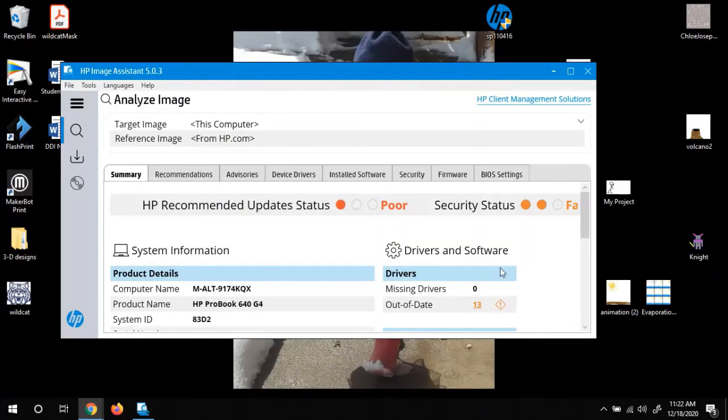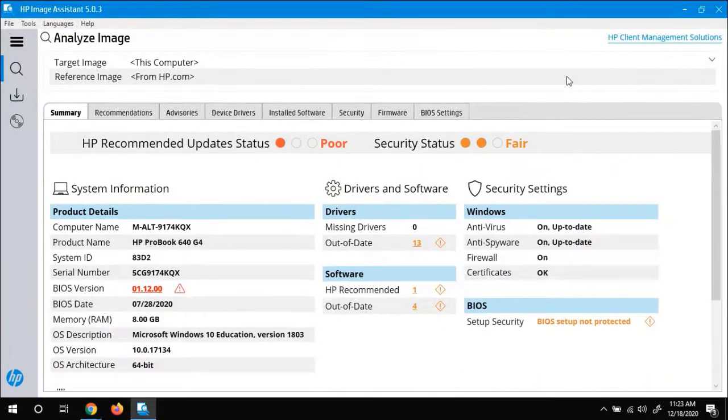Alright, so once it's done scanning your computer, you're going to get a screen that looks kind of like this. We can maximize that. And you'll notice the health is poor.